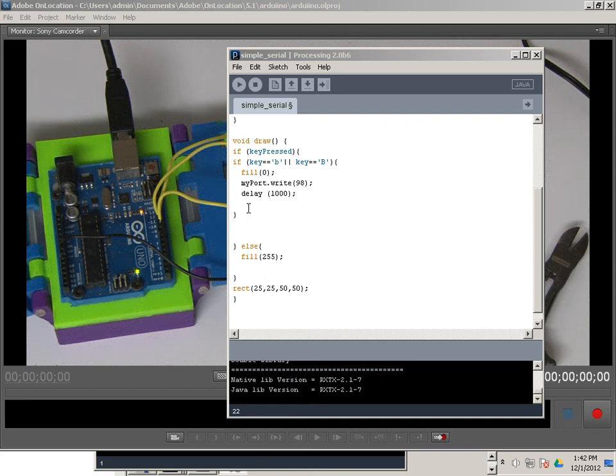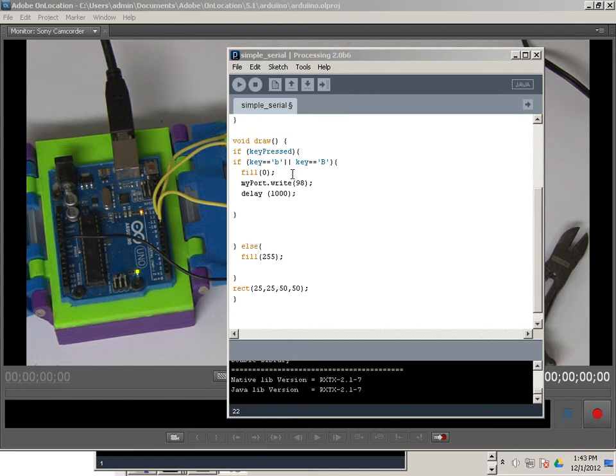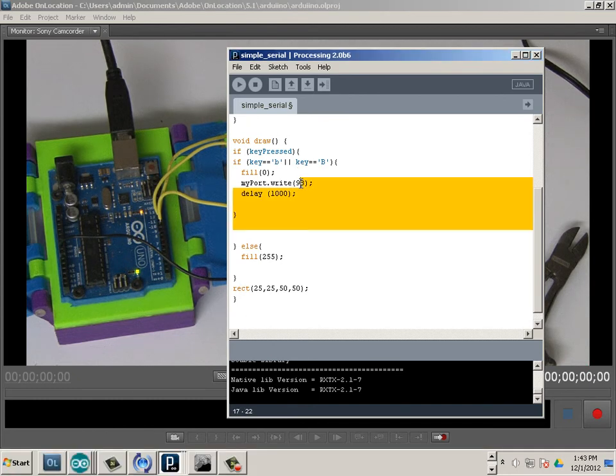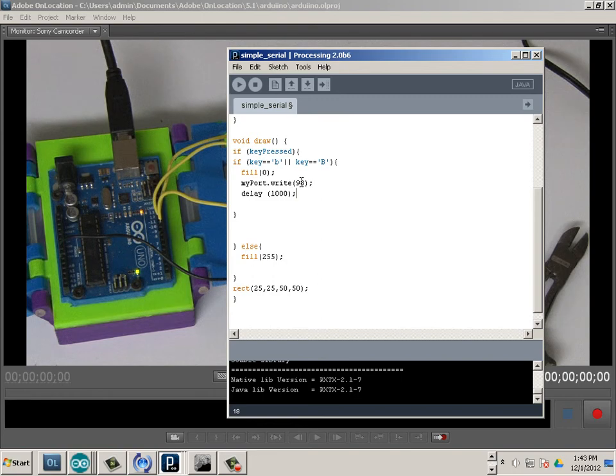All right, now we have to write some more code to understand the G and the R. In this case, I already have a 98 out there, but I have to fill you in where I got that information.